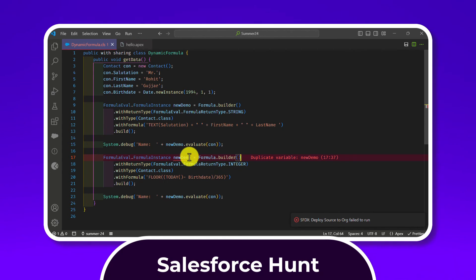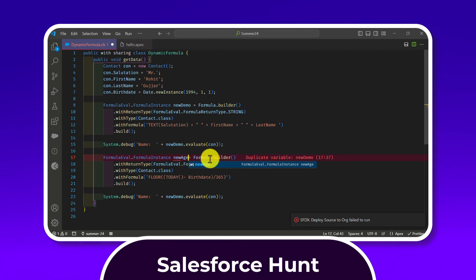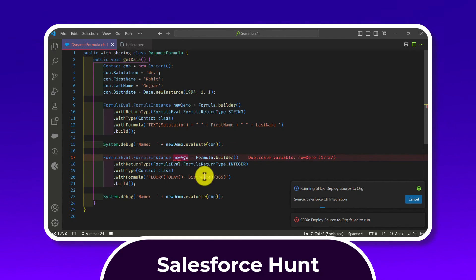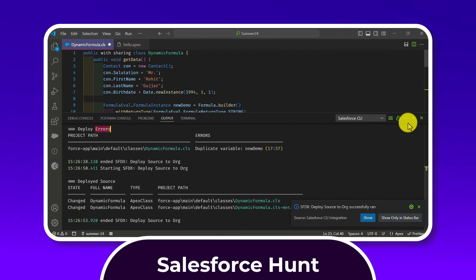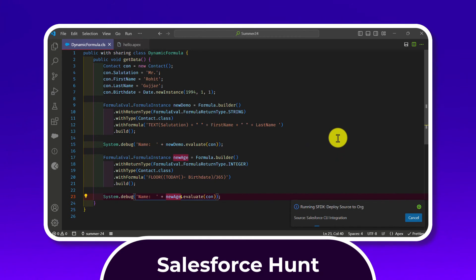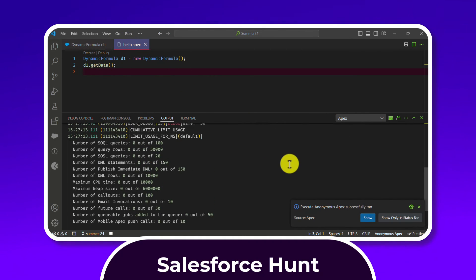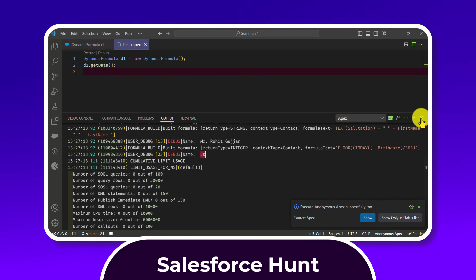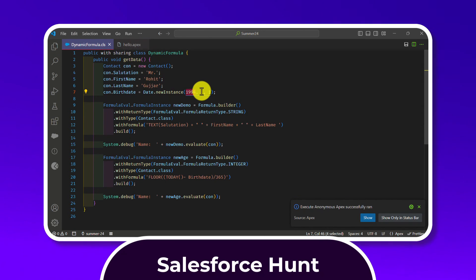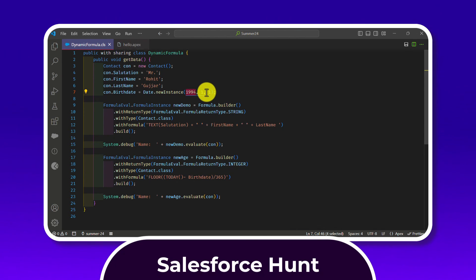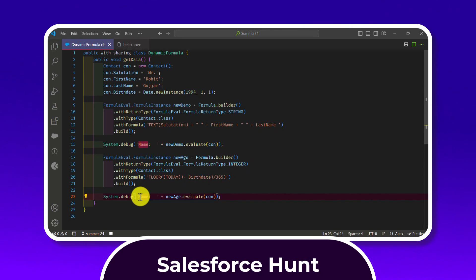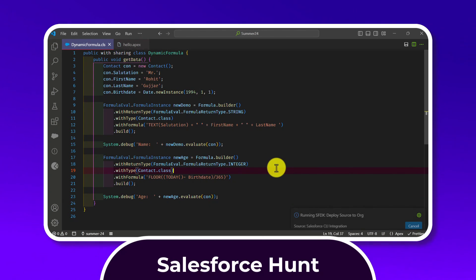Create a new variable, let's call it newAge, assign the built formula, and debug it using newAge.evaluate(con). Save and deploy the class. Once deployed, execute the anonymous code. In the debug output, you can see '30' — based on the birthdate of January 1, 1994, and today's date, the formula correctly calculates 30 years of age.